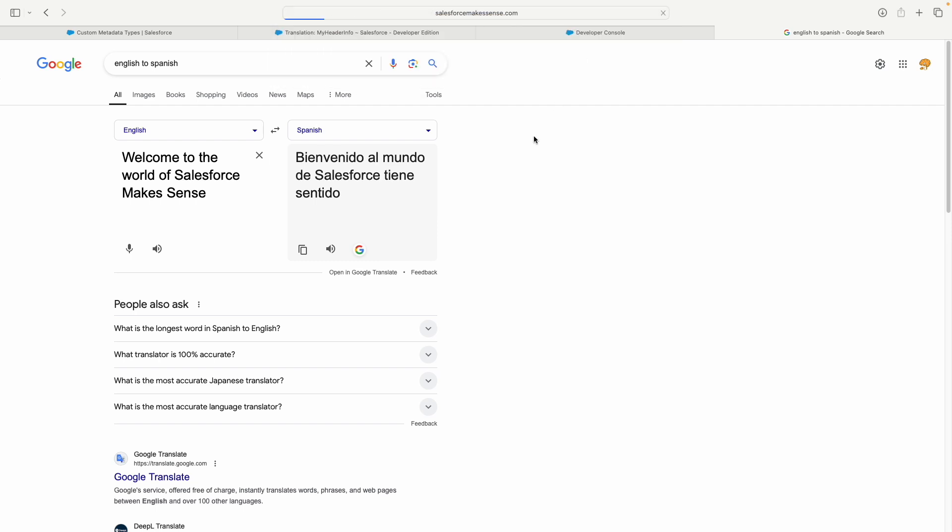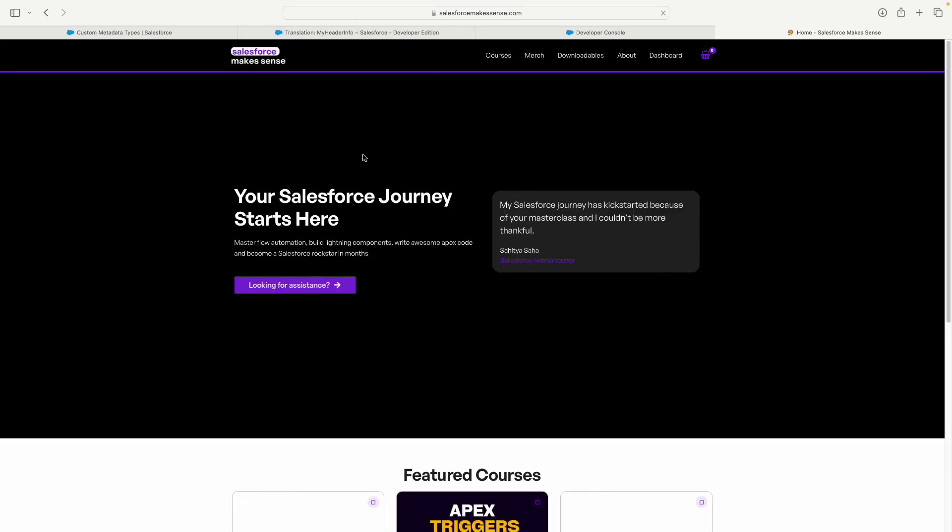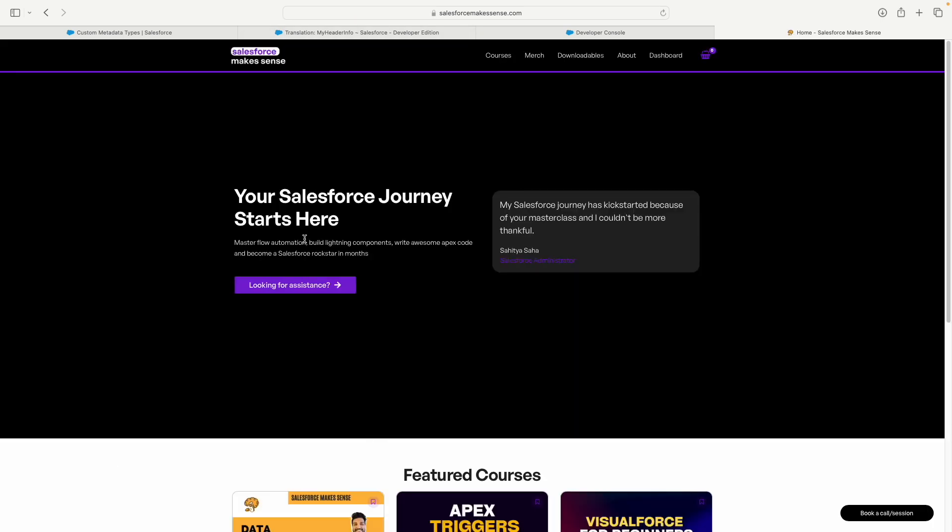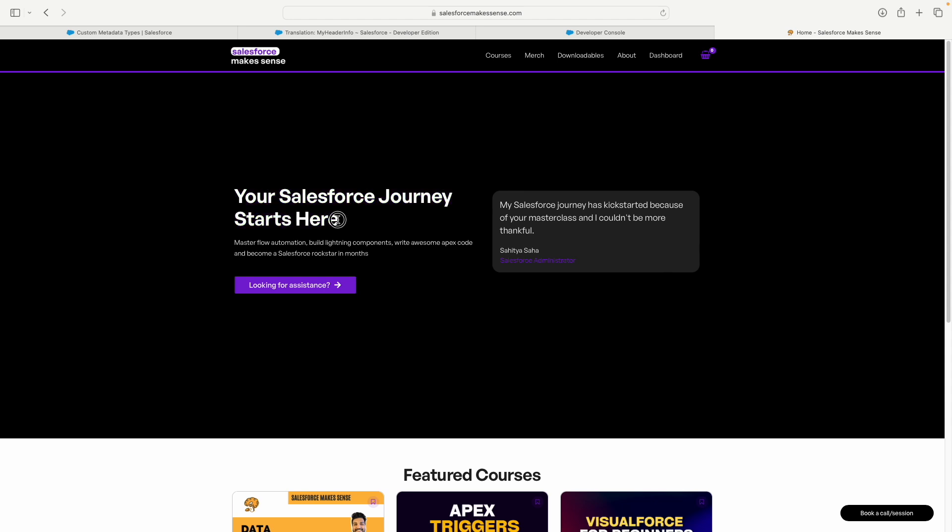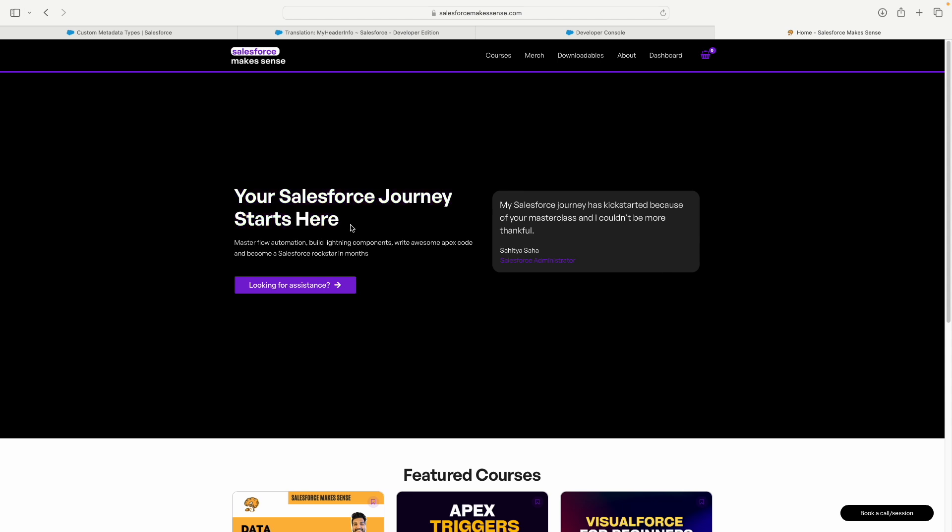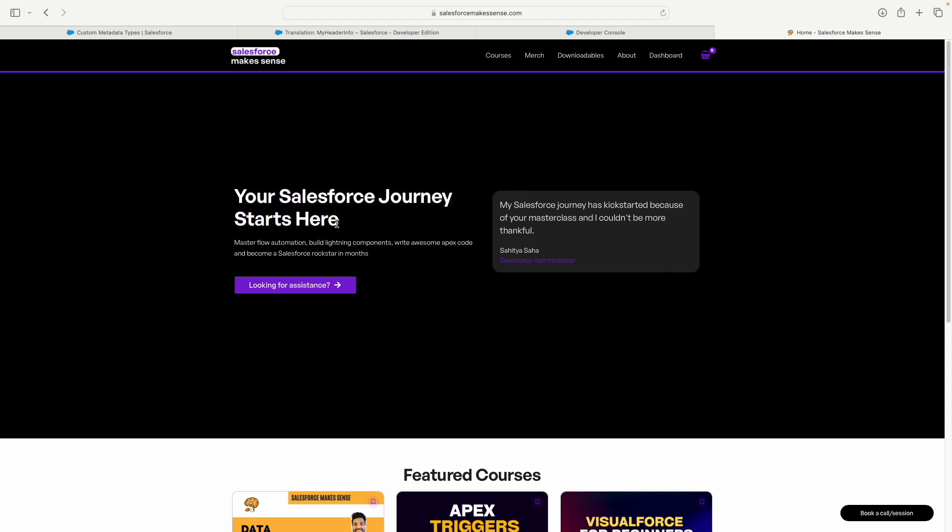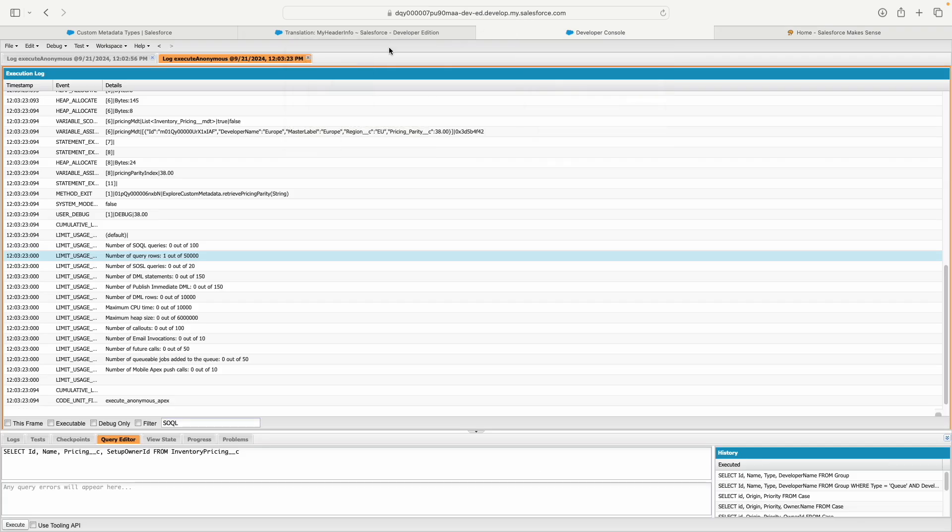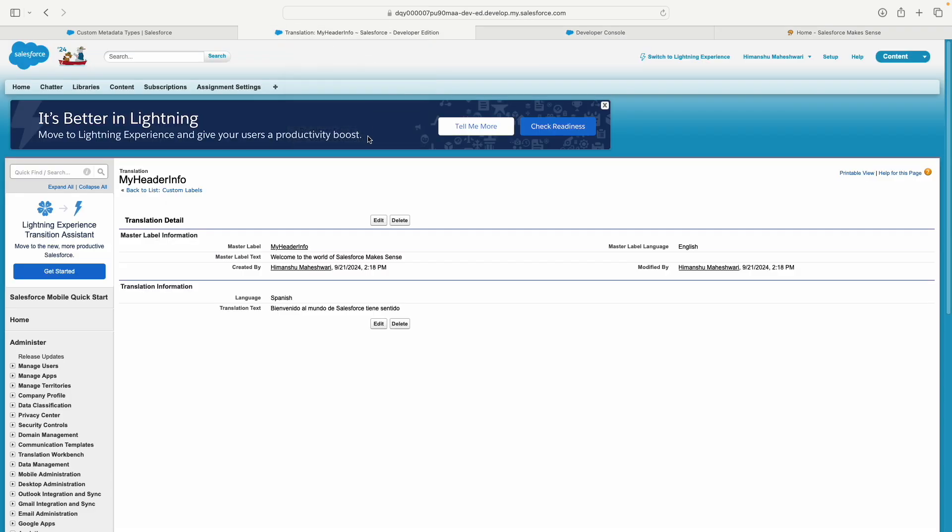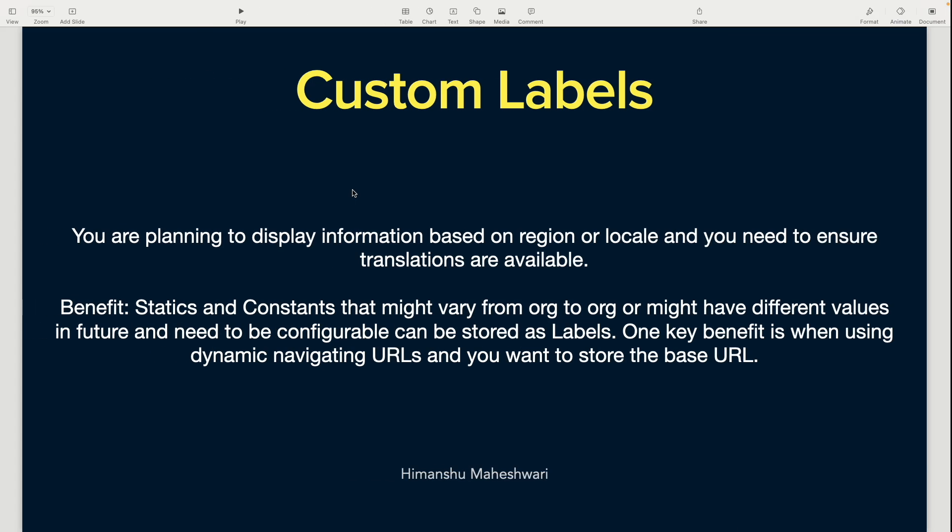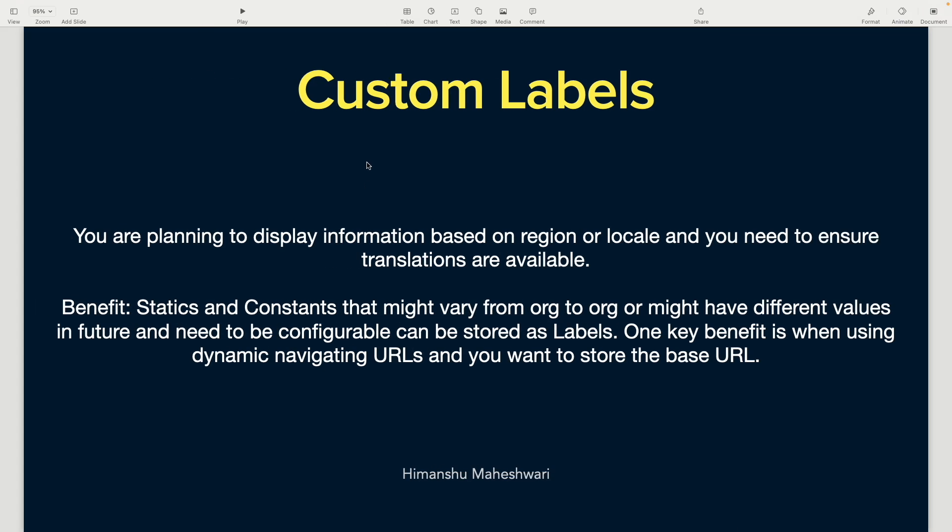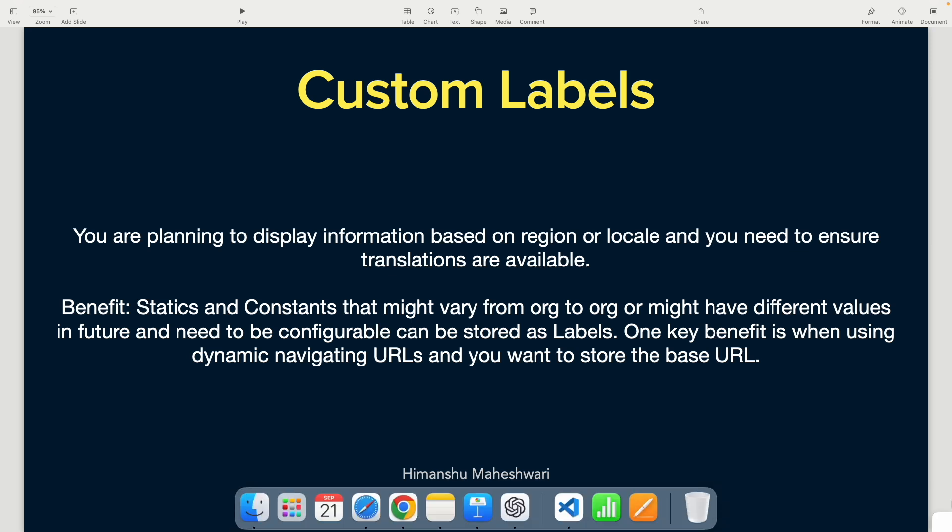Salesforce Makes Sense dot com—if this was built in Salesforce as an Experience Cloud portal, you see 'Your Salesforce Journey Starts Here.' If this was a custom label and you were logged in from Germany, this would automatically translate to German. How cool is that? So if you have a portal with any statics or constants that won't change but might need translation, you can choose custom labels.